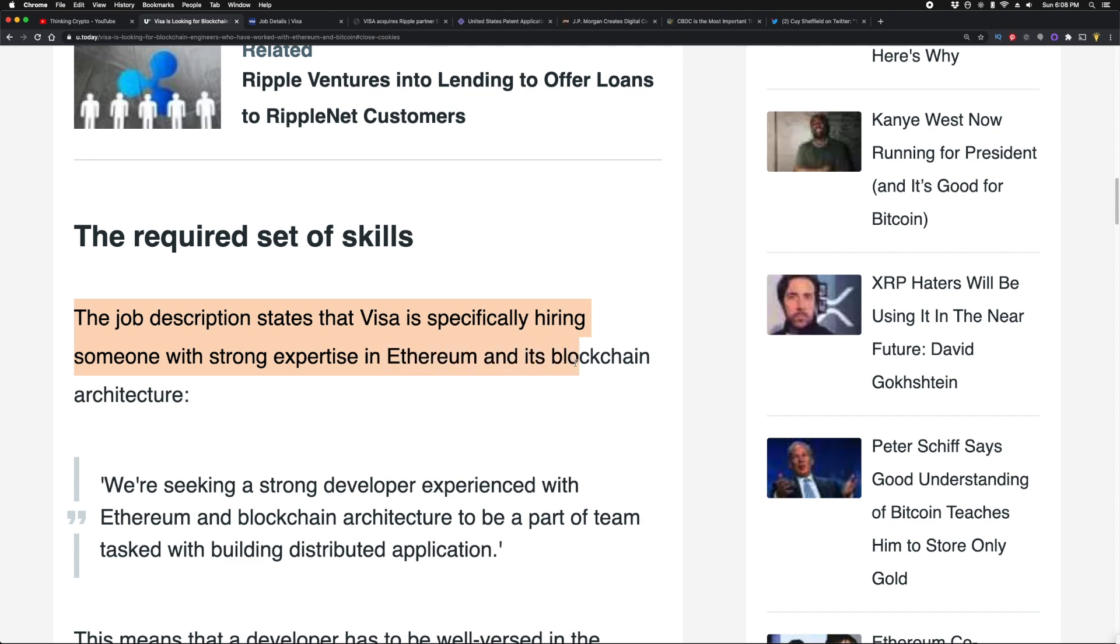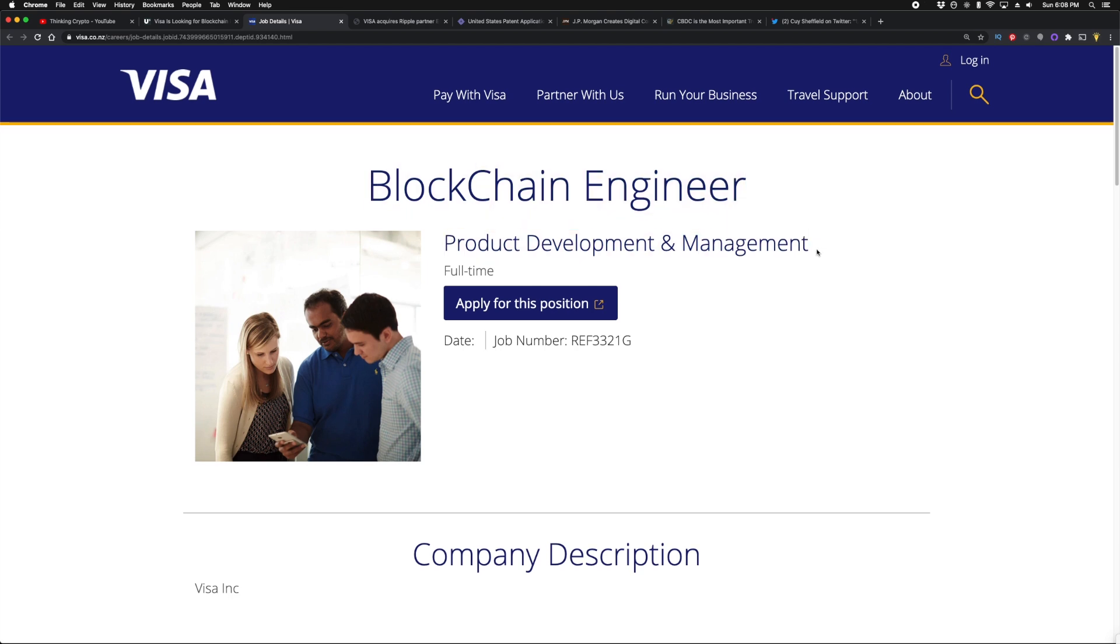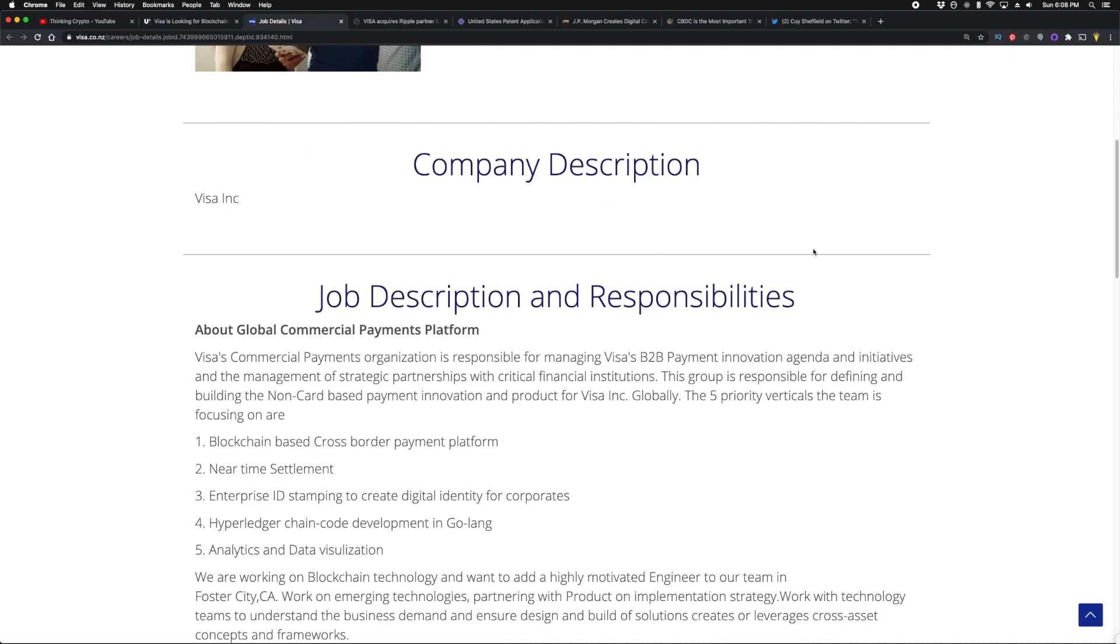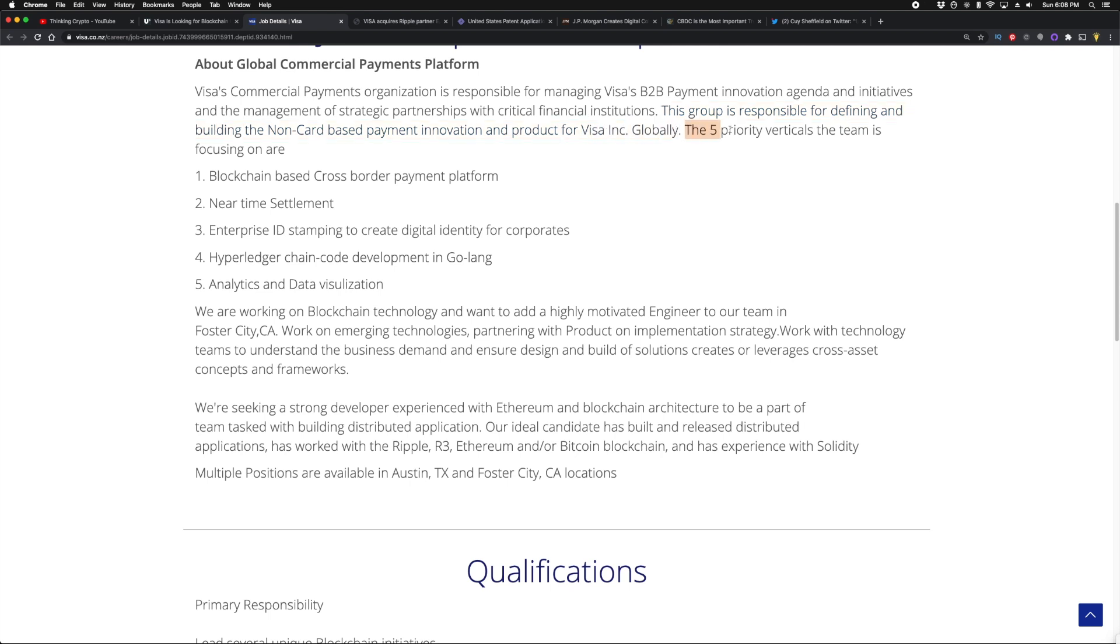The job description states that Visa is specifically hiring someone with strong expertise in Ethereum and its blockchain architecture. Here's the job description as you can see: it says Blockchain Engineer, Product Development and Management. It is a full-time position.